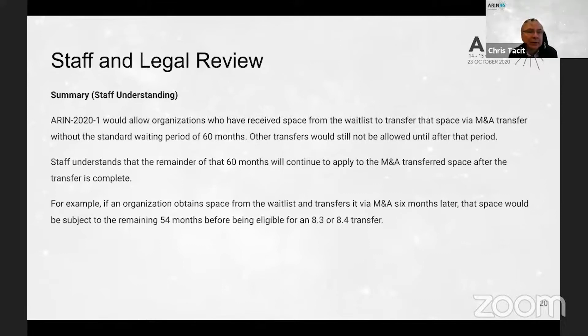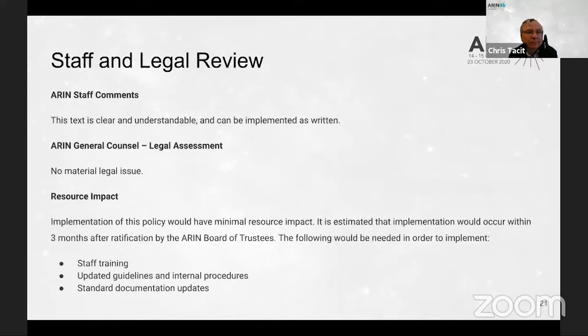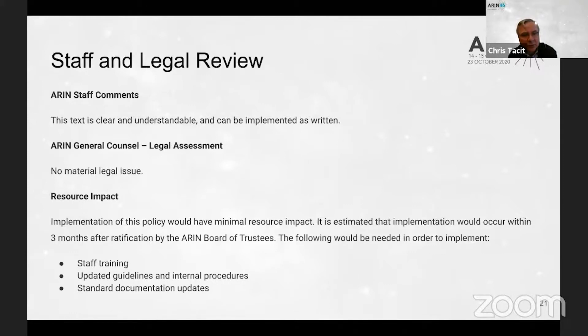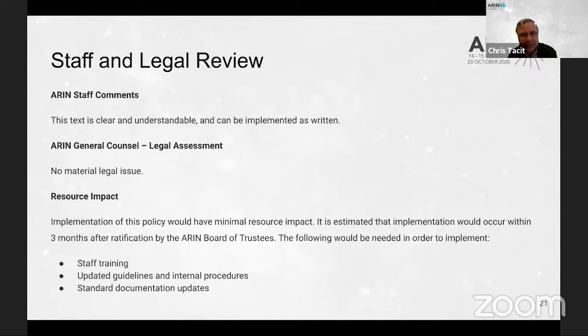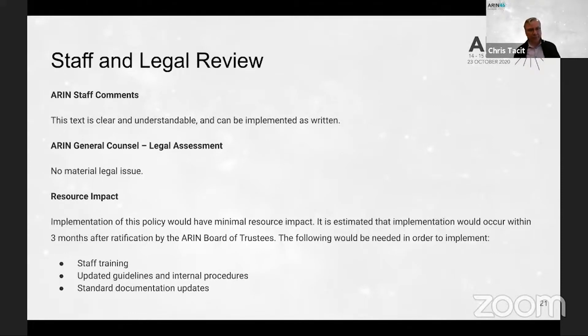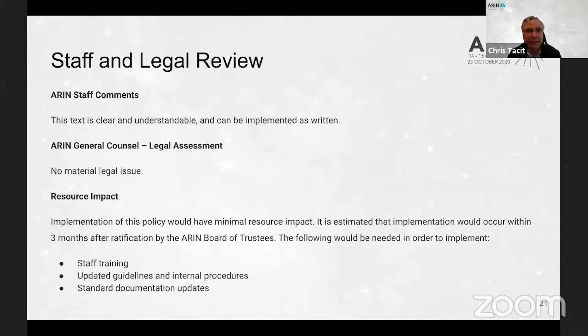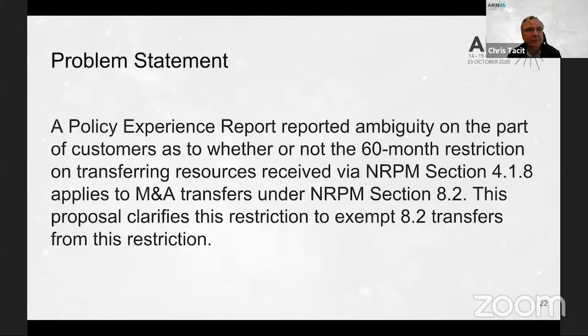Next slide, please. Staff and general counsel appear to have no concerns with either implementability or legal issues. The resource impact appears to be minimal with implementation being possible within three months after ratification by the board.